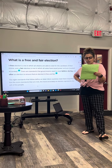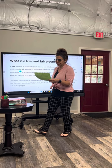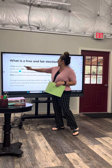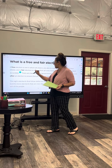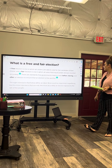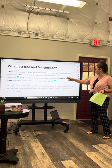So, what is the central idea? Who can remember that? What do you think, Jeremy? Jeremy says that a free election is one in which all citizens are able to vote for the candidate of their choice, and that a fair election is one in which all votes have equal power and are counted accurately.